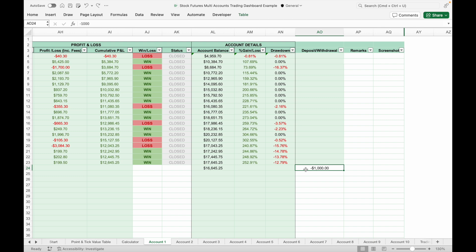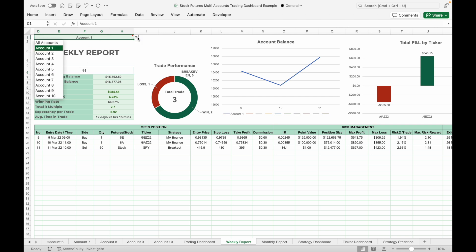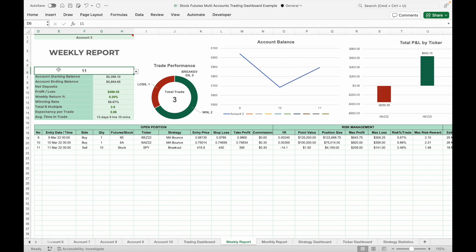All the details you input into the trading journal will be auto-populated in the summary tab. In this trading journal you can generate both weekly and monthly reports to analyze trading performance. In the top left corner, select your account name from the drop-down list — you can choose either an individual account or all accounts. Then select the week number or month you want to view from the drop-down list.